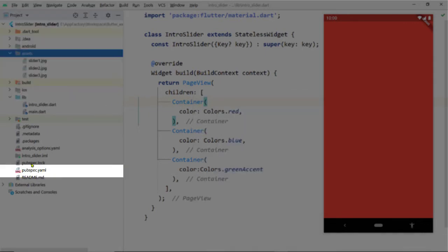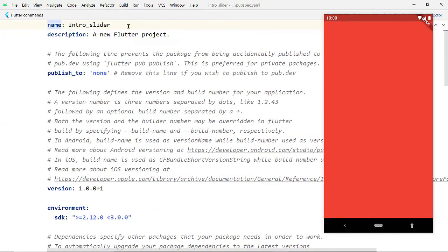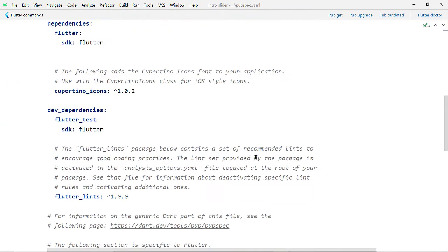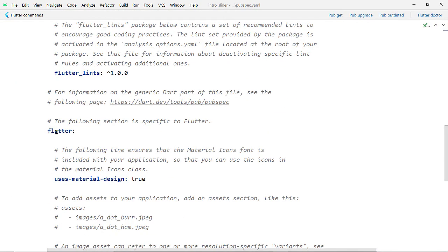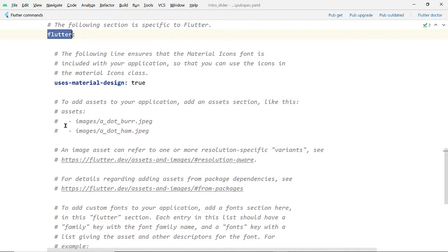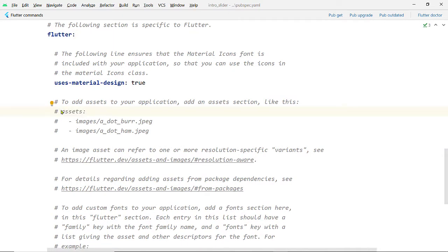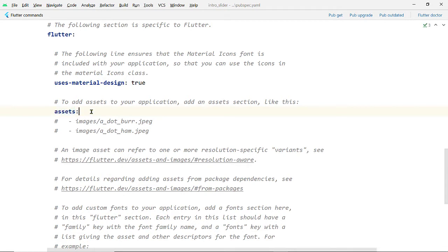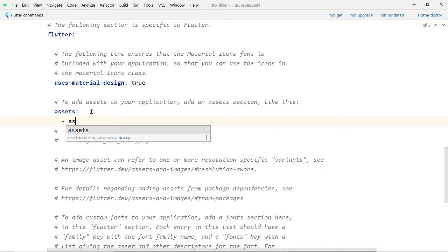Now register these assets inside the pubspec.yaml file. Open pubspec.yaml and inside the flutter section you will find this portion commented by default. You have to add a section named assets — you can uncomment this and below it register the directory where we have kept the images.